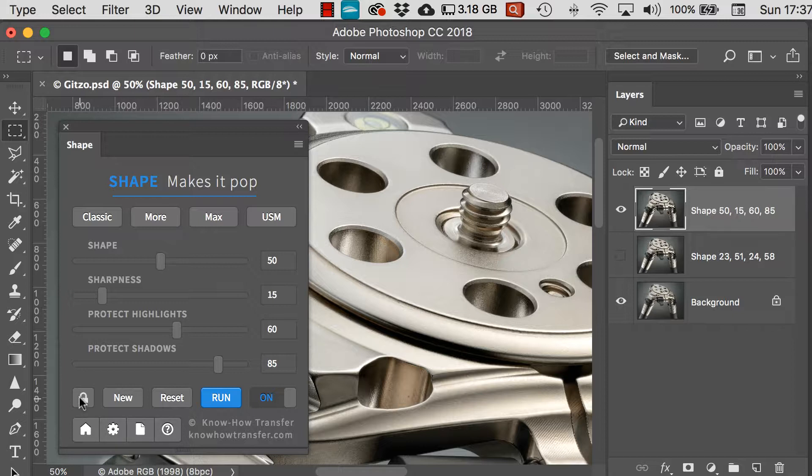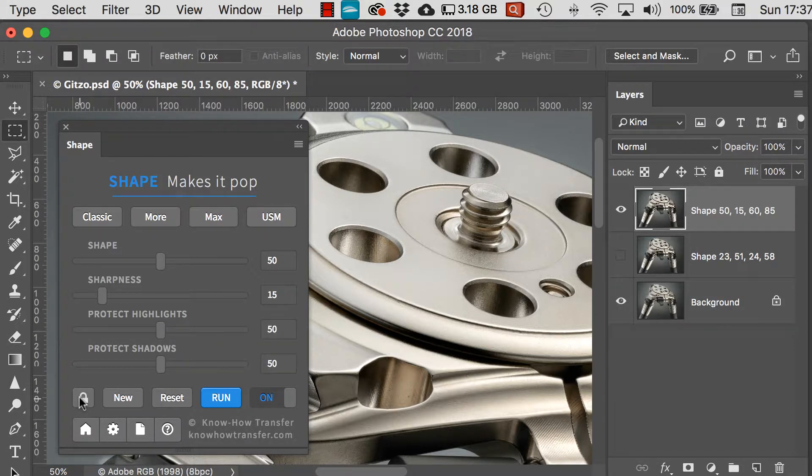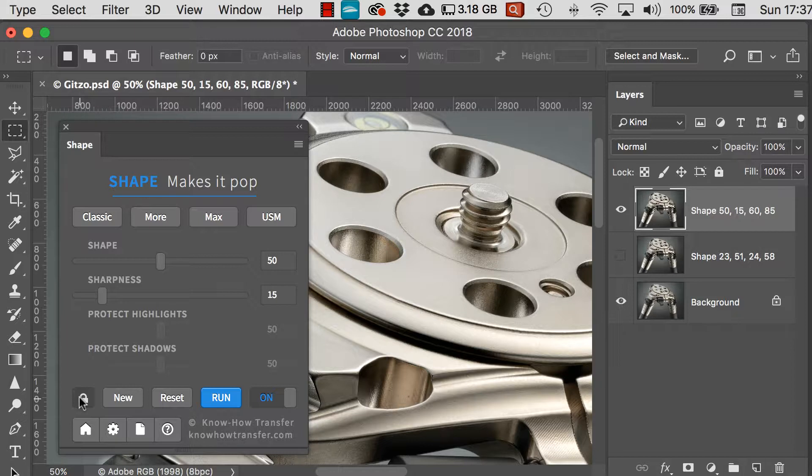And then again, when you lock or unlock the padlock, that allows you access to move the protect highlights and protect shadow sliders.